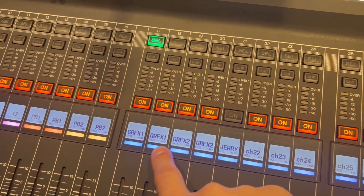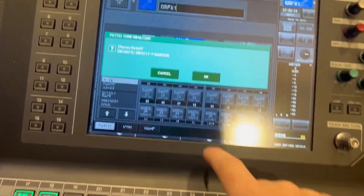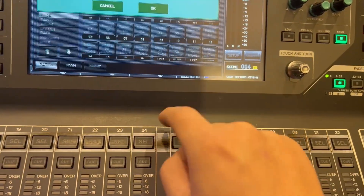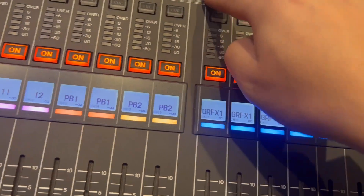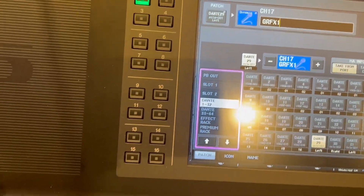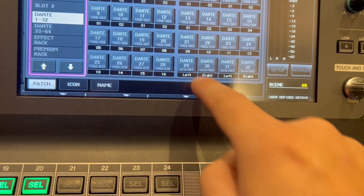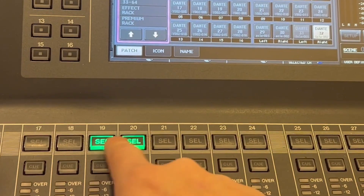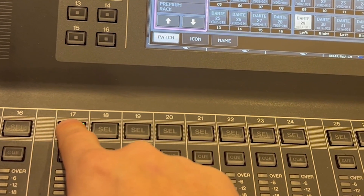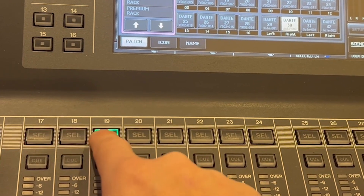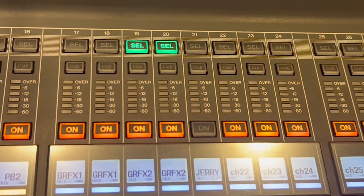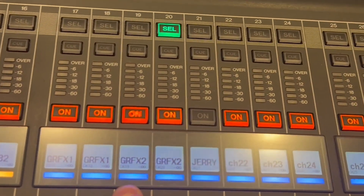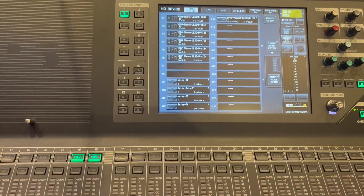Graphics one is going to be AVIO one left, AVIO one right — so left and right. I'm going to repeat that for all of them. Graphics two is now going to be AVIO two left and Dante 32 for the right — so left, right, left, right. So AVIO one left, AVIO one right, AVIO two left, AVIO three right. That's my graphics one and graphics two now. And that is the AVIO input patch.